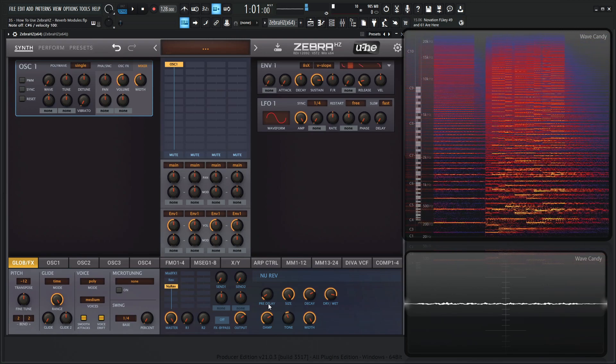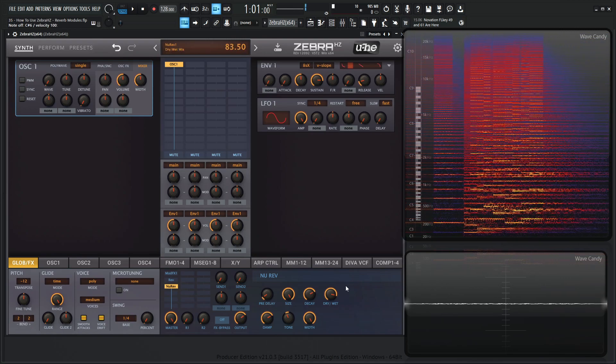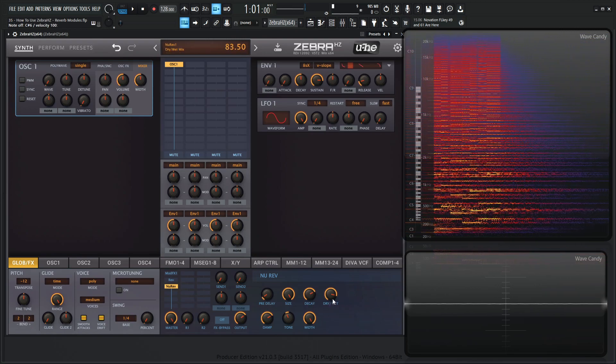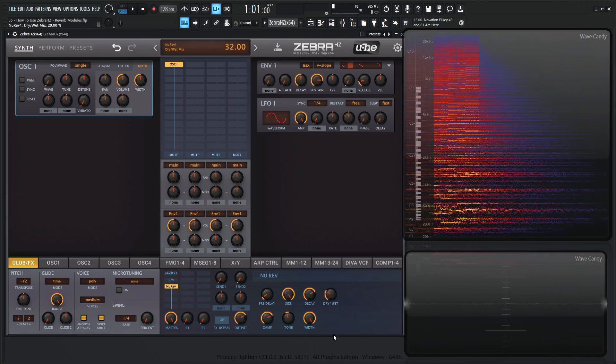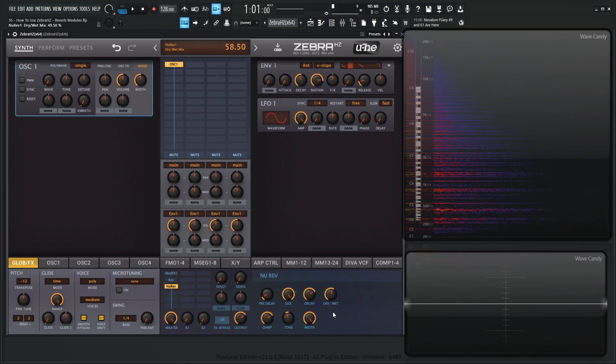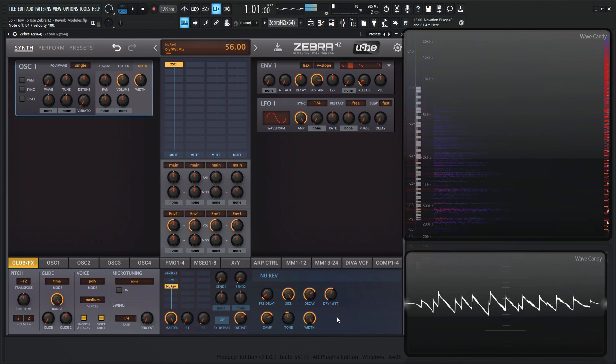It's a very nice reverb as well. And then last but not least, we have our dry, wet, and mix. So it's basically the balance of the processed and unprocessed signal. And put it in there to taste as you would like.